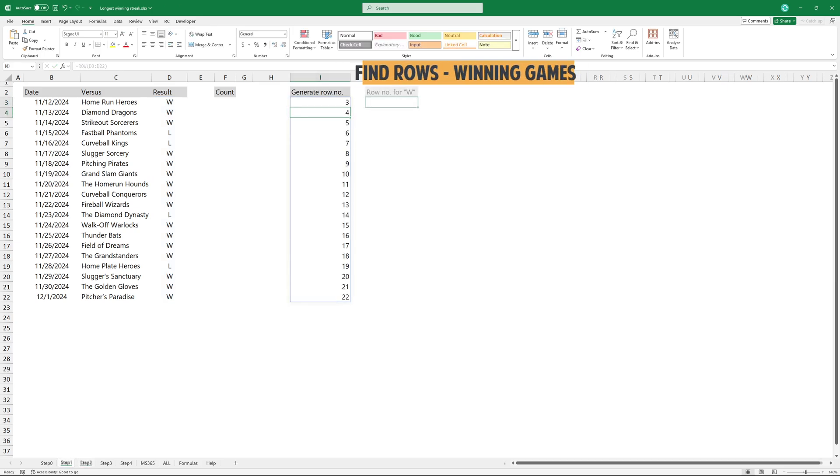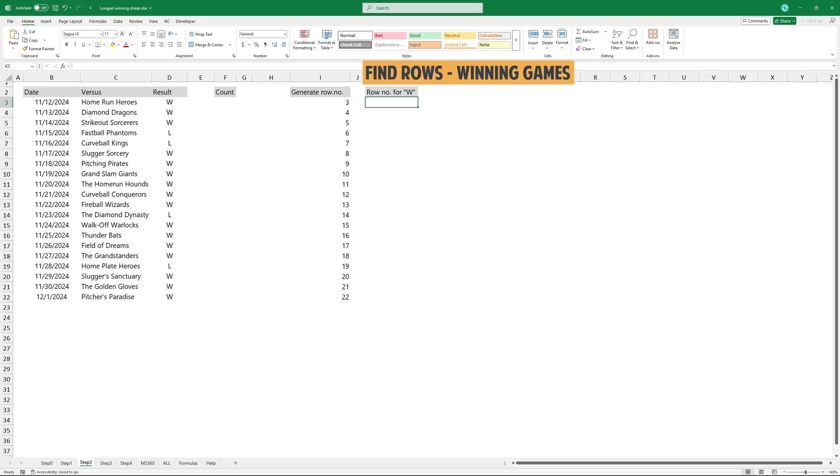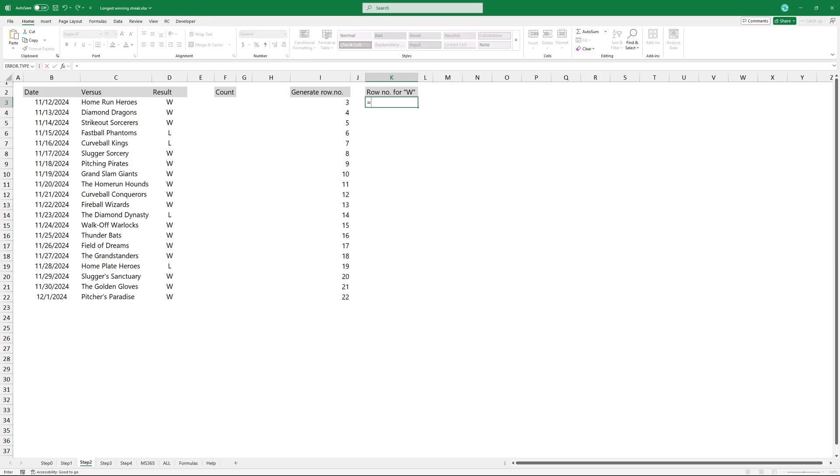The next step is to identify the rows for the winning games. Use an IF formula to check each value in a range. If the value represents a win, the formula returns the row number. Otherwise, it returns false.